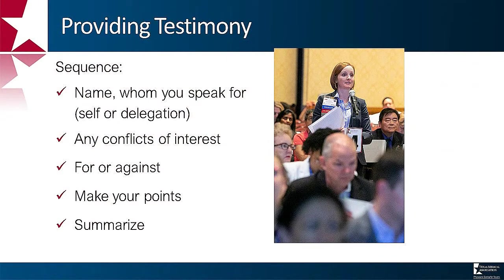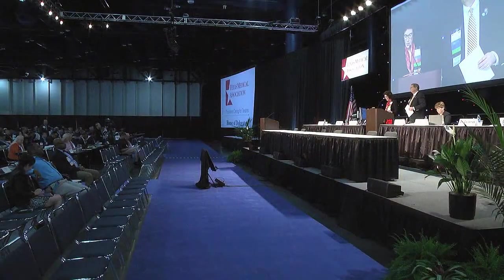When providing testimony, be sure to always state your name, who you are speaking on behalf of — whether it be yourself or your section or your delegation — state any conflicts of interest you may have, and whether you are for or against the item or motion being discussed. If you forget to disclose this information, your speakers may kindly interrupt your testimony to remind you. Delegates and alternates, once recognized by the speaker, are given two minutes to speak. A member of the House may not be recognized more than twice on any given motion, and a member may not be recognized a second time if anyone else wishes to speak who has not yet spoken. The speaker may extend the two-minute limit to special guests, invited dignitaries, or subject matter experts.